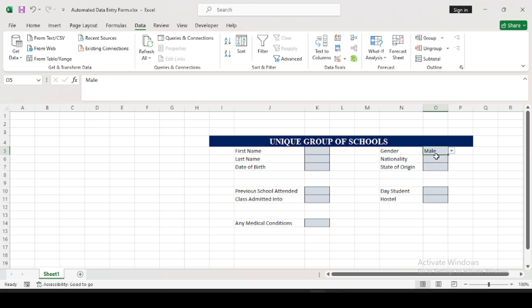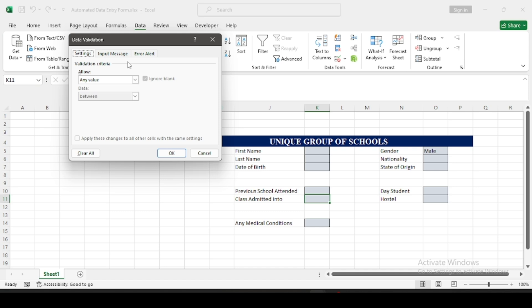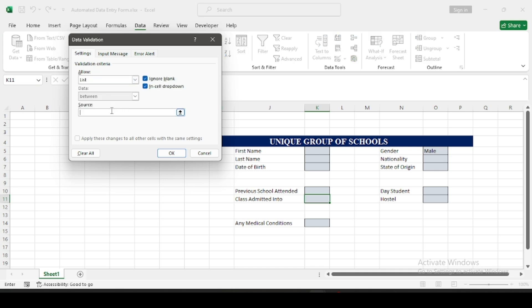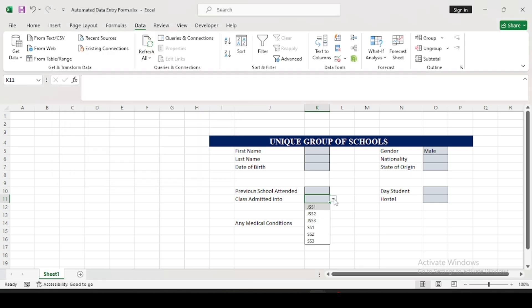As you can see, the dropdown helps and you just click to select. I also want to limit the class options since it's a secondary school. You can work around with this — it depends on which type of form you want to create. It's not limited at all; you can be very dynamic with your use of data entry forms. I have JSS1, and be sure to always separate your values with a comma.